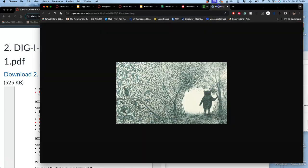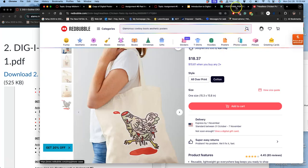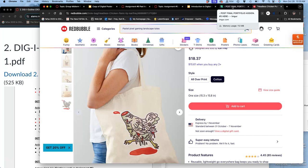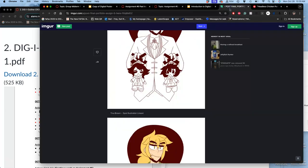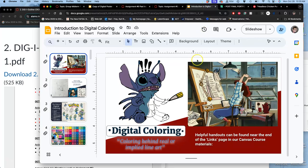But sometimes these spot illustrations are used for infographics. Sometimes they're used for identity and branding. Sometimes they're used for advertising and promotion.